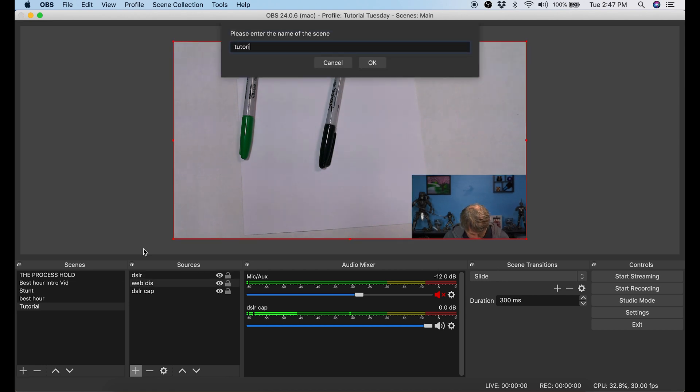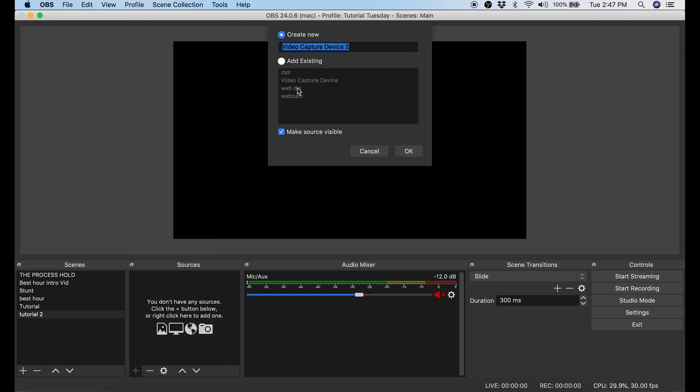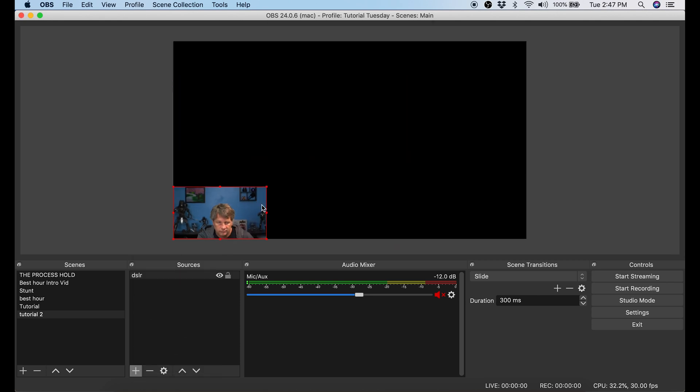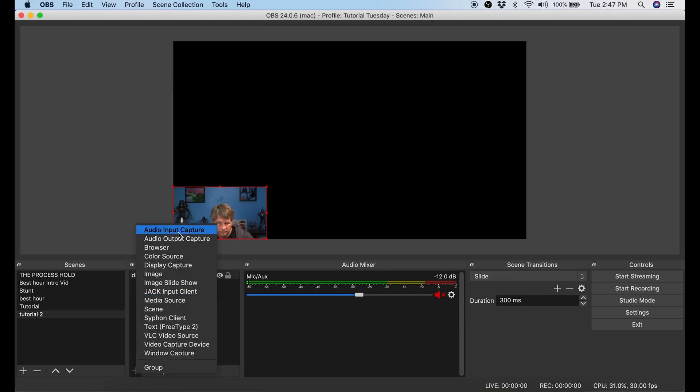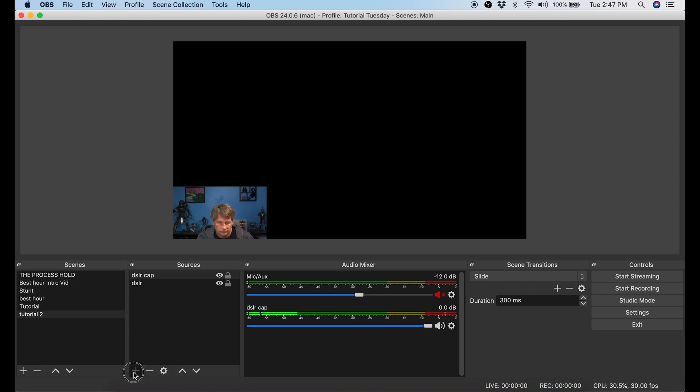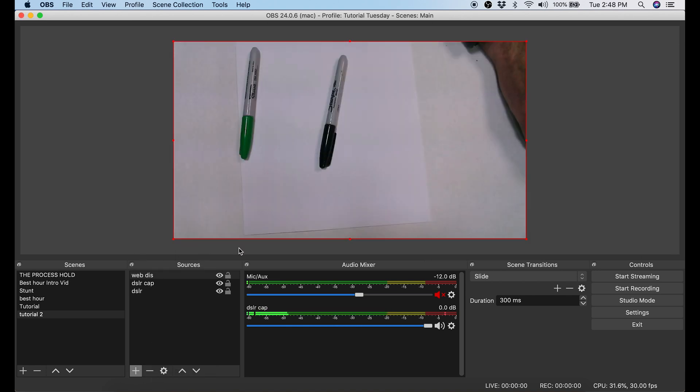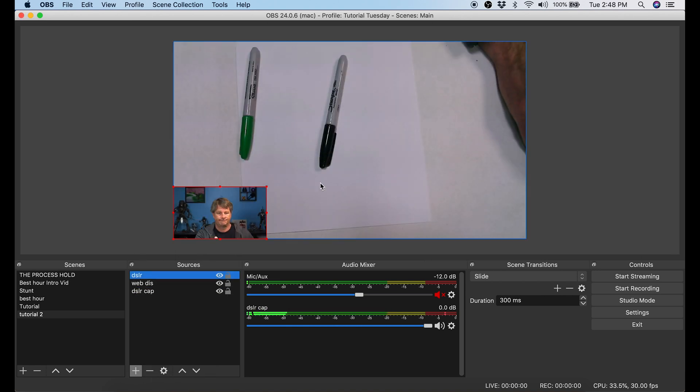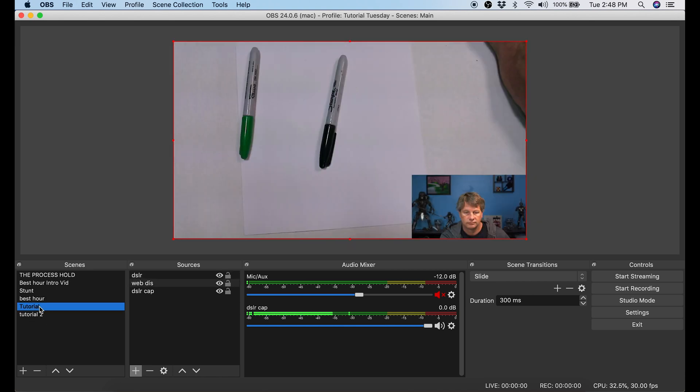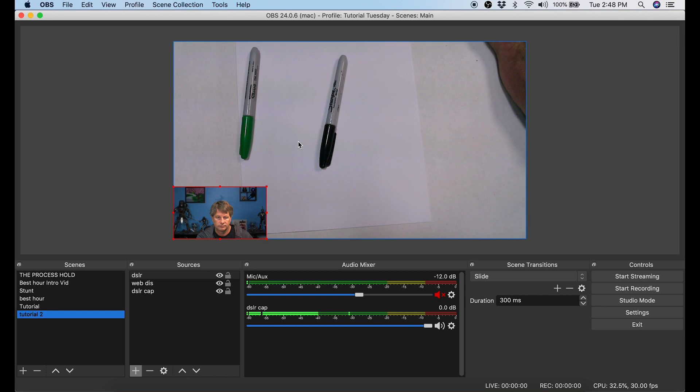Now I'm gonna create another scene and we're going to do this exactly the same as the first. We're gonna add my DSLR. Then we're going to add audio and then we're going to add the webcam again. This time what I want to do is I want to have my picture in the bottom left hand corner. So I can transition from one to the next and make the livestream a little bit more visually interesting.